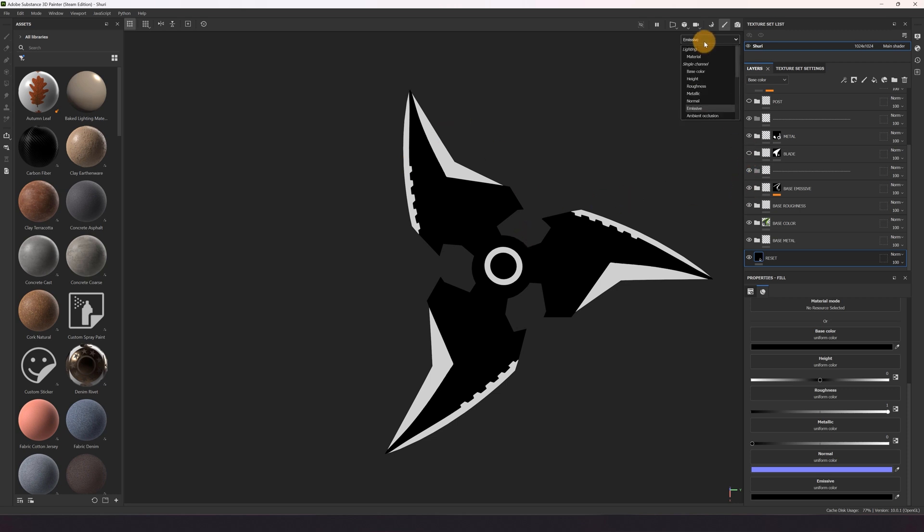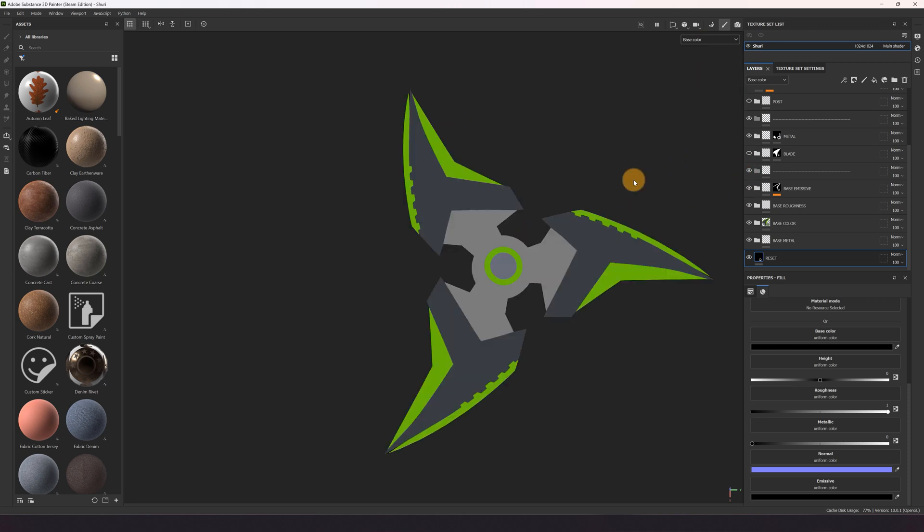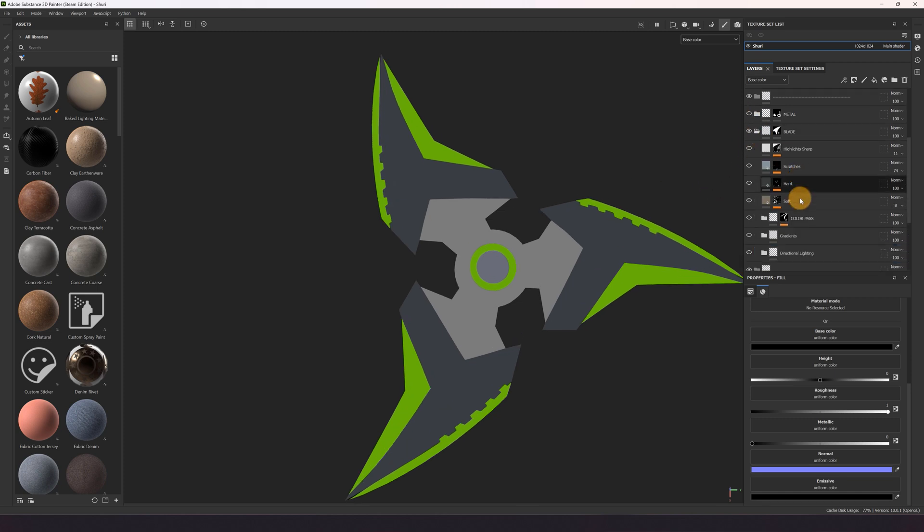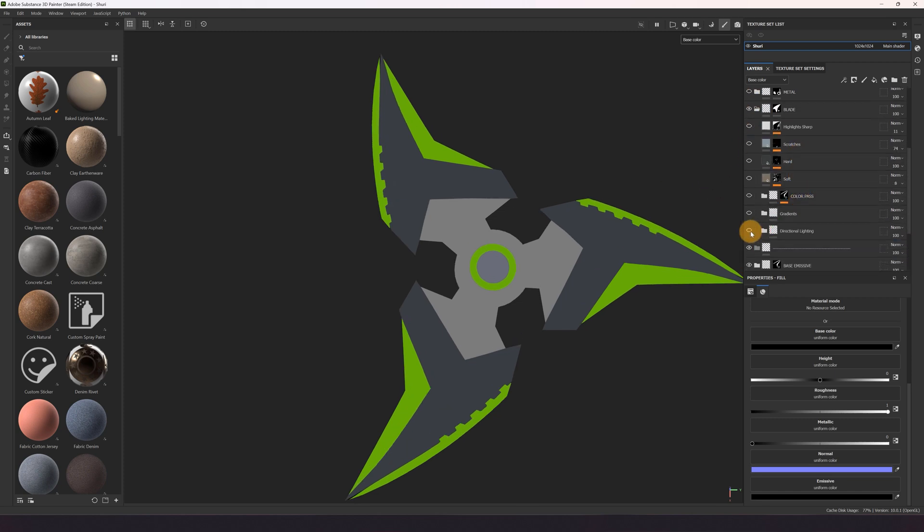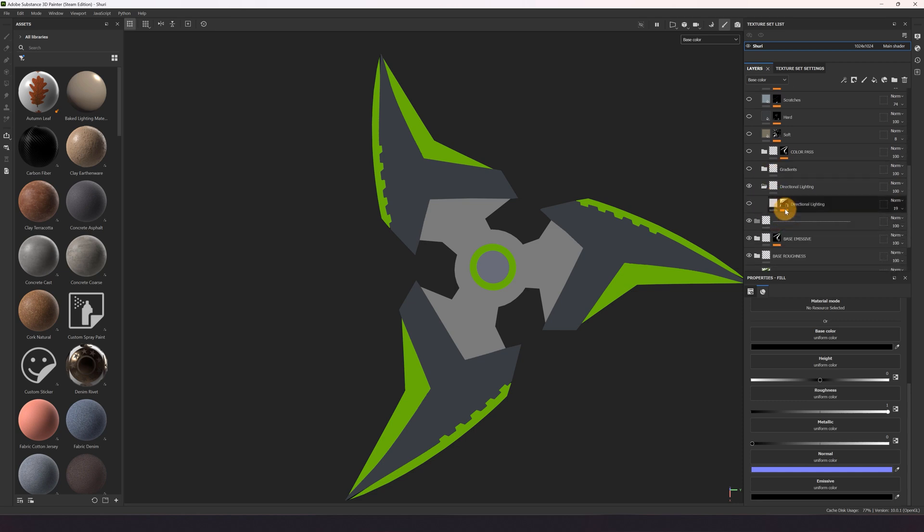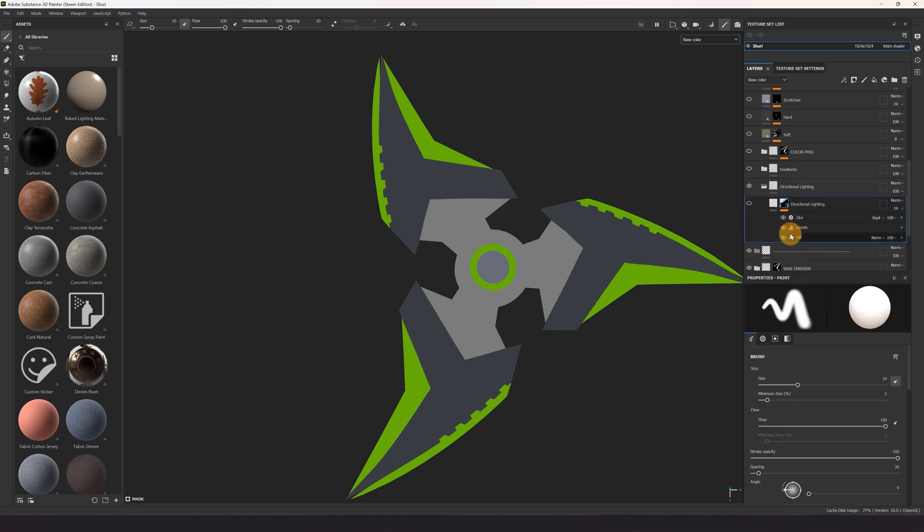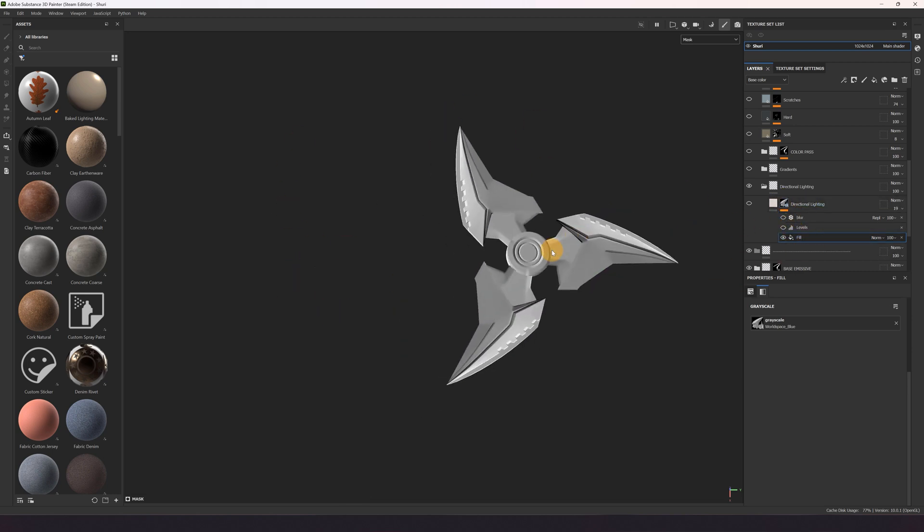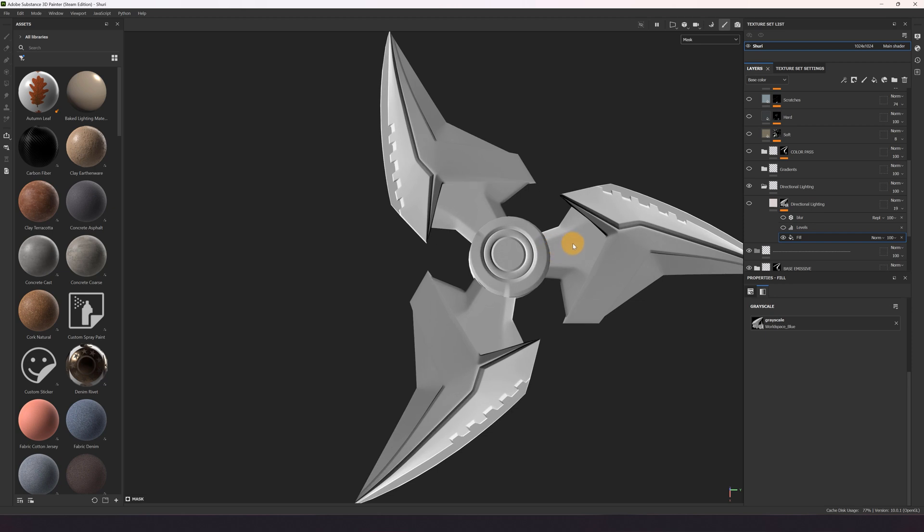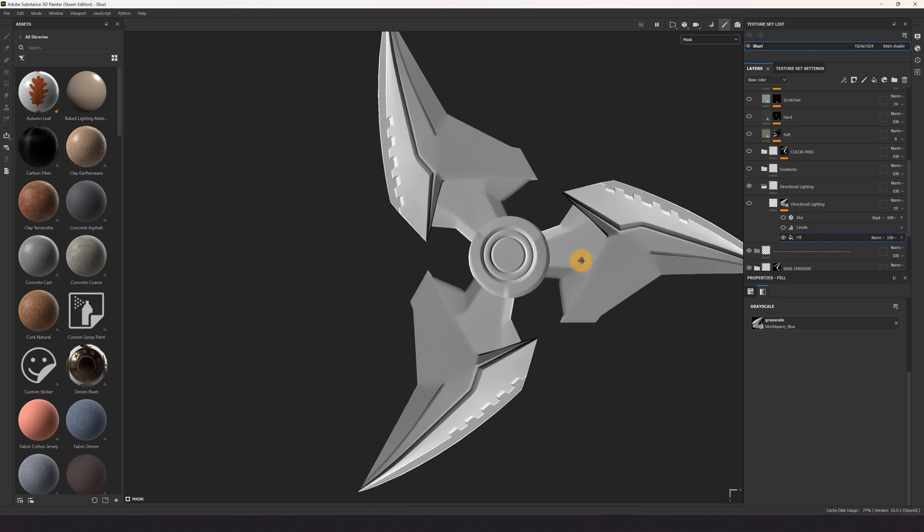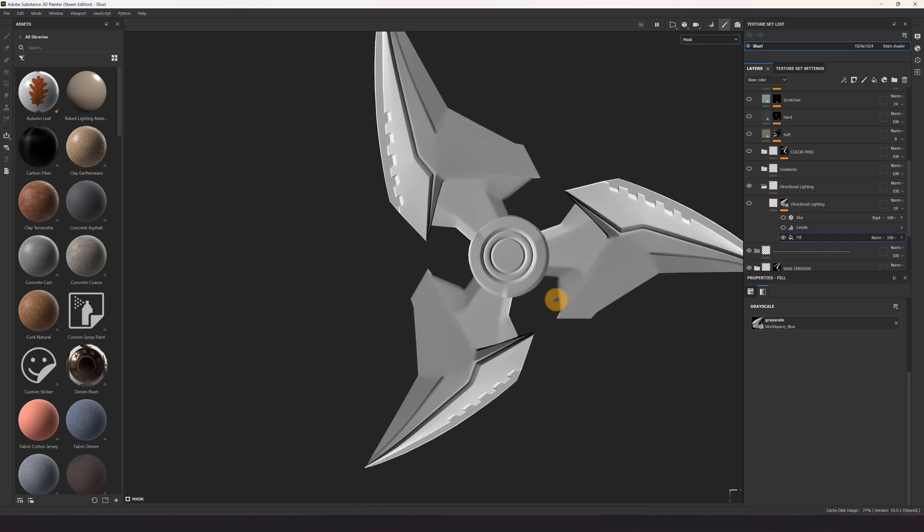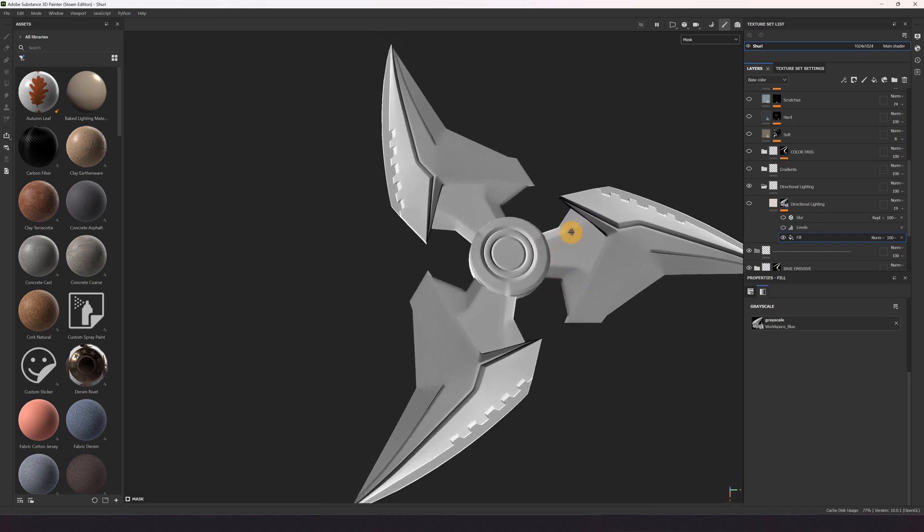So the next step is I'm going to focus on the base color and we start with the blade. And here I use the blue channel of the world space normal which you can bake in Substance Painter, which looks like this if you assign it to your mesh. But also it depends on the orientation of your asset.